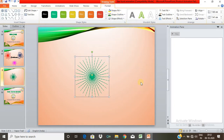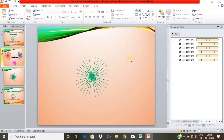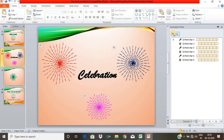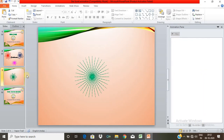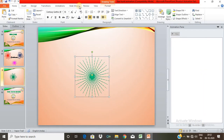We will see how to create a star and we will create an animation for the star. We will select the shape.